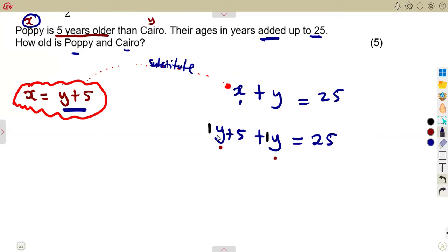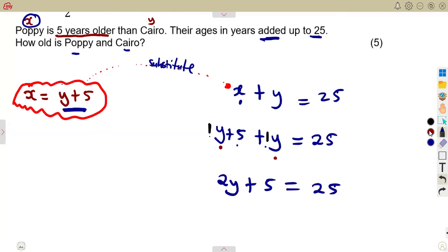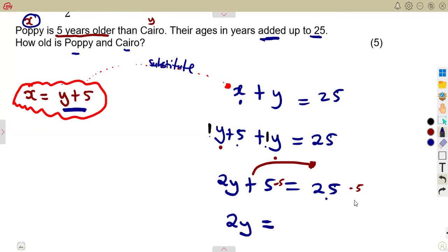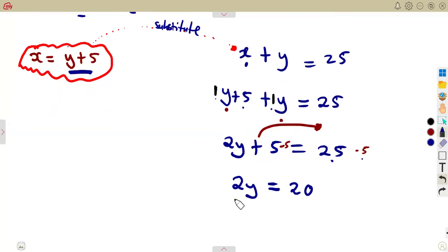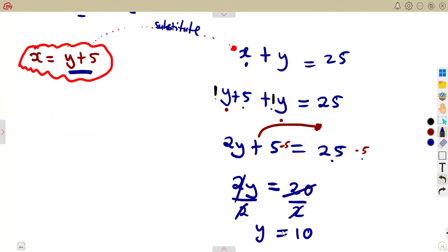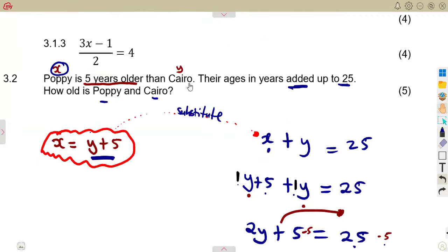Collecting like terms: one y plus one y is 2y, so 2y plus 5 equals 25. Transpose the 5 — it becomes minus 5 on the other side — giving 2y equals 25 minus 5, which is 20. Divide both sides by 2, so y equals 20 divided by 2, which is 10. Since y represents Cairo's age, Cairo is 10 years old.